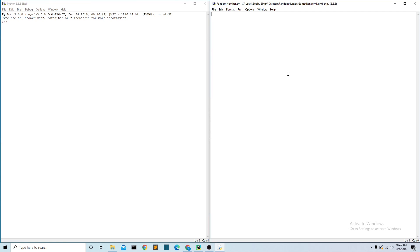Hi guys and welcome back to a new video. In this video we'll be creating a guess the number game. In this game the computer will pick a number between 1 and 30 and the player has to try and guess that number. There is no setup required for this video so we can get straight into the code.